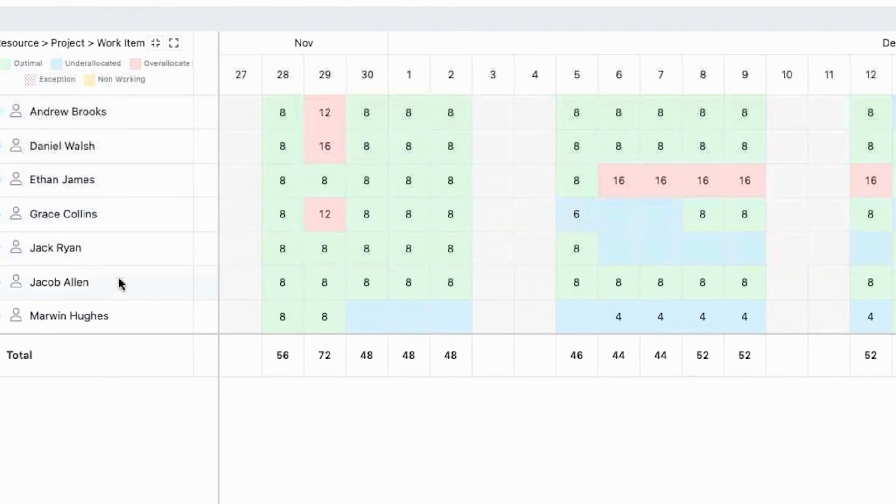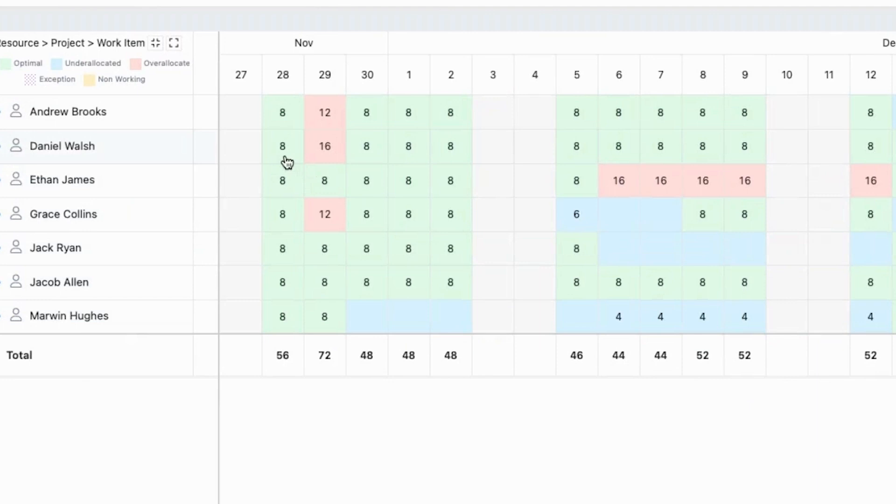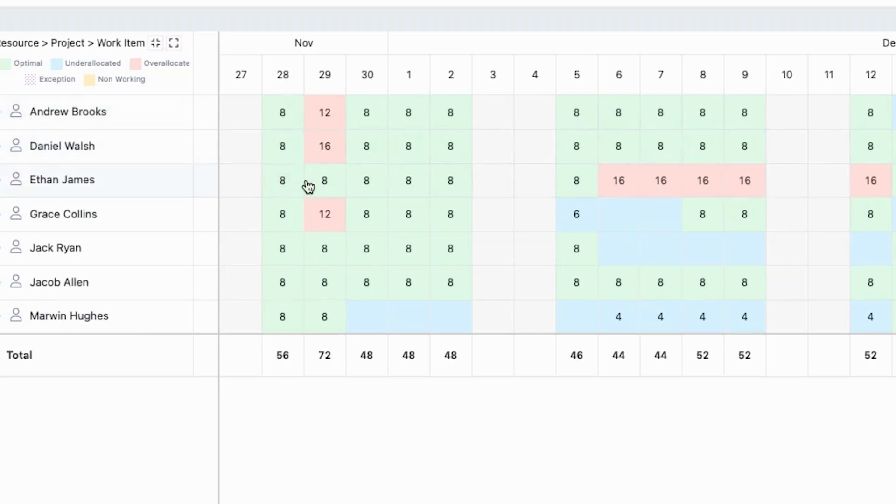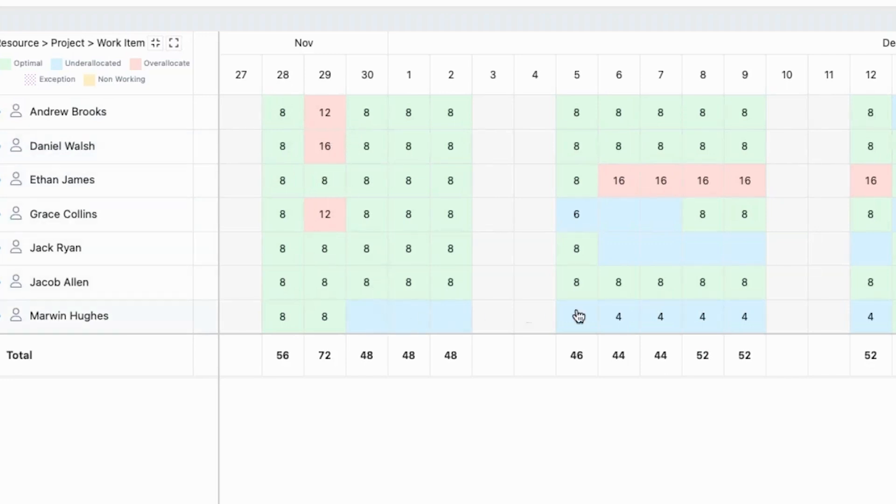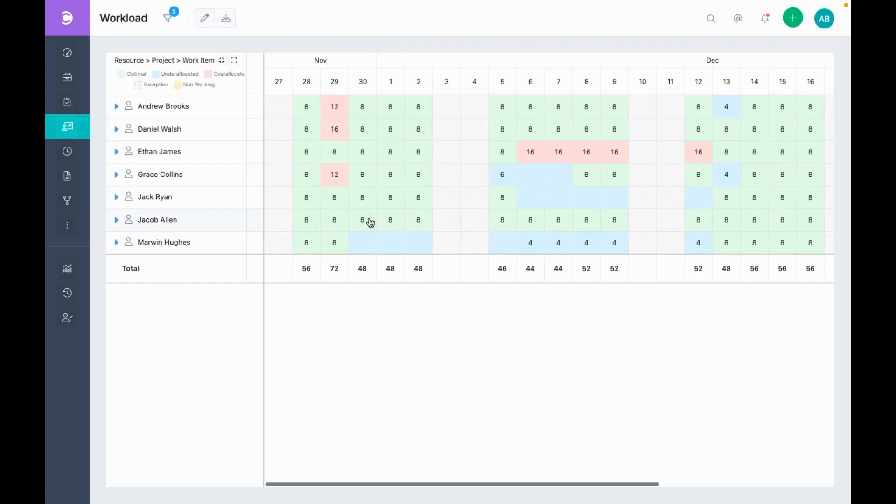Here, the resources are on the left while on the right, each cell shows the total allocated hours for a resource on a particular day. For example, Ethan is working for a total of 8 hours on the 28th of November. These cells are color coded to help you visually identify problems. As you would expect, red is for over-allocation, blue indicates under-allocation, whereas green means optimal allocation.